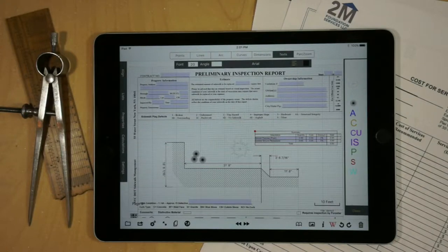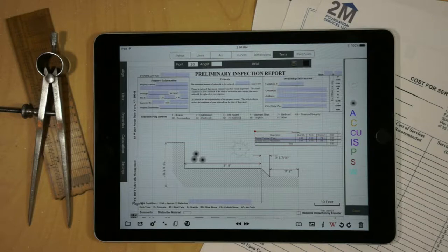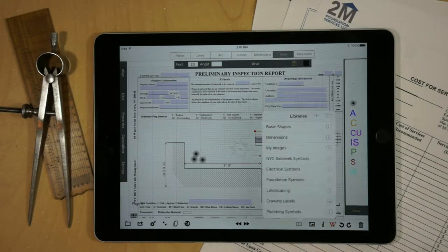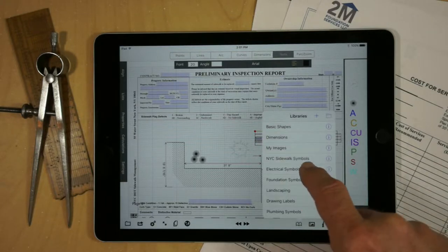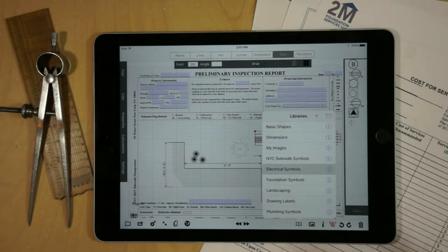In this video, we'll talk about creating your own library inside of GraphPad. GraphPad comes with some default libraries, for example, electrical symbols.